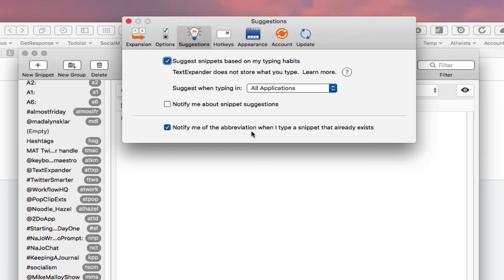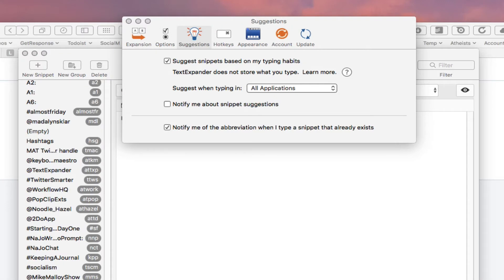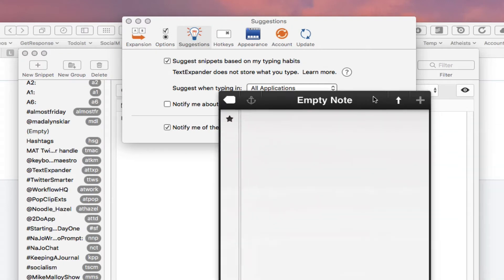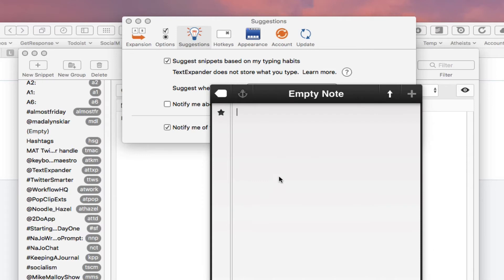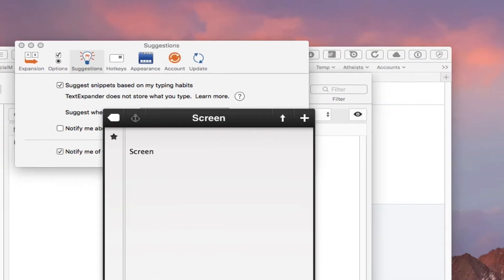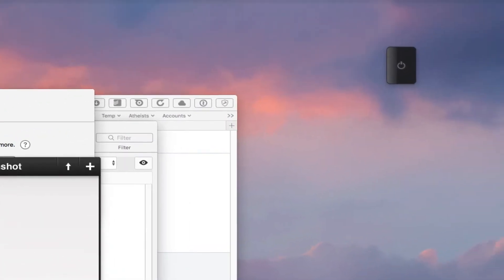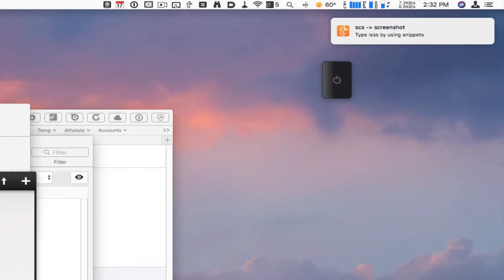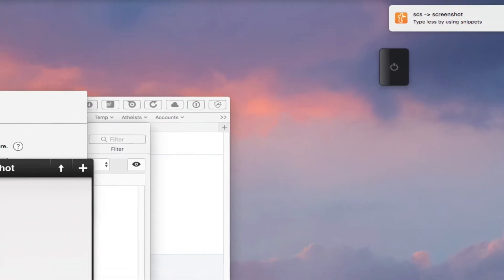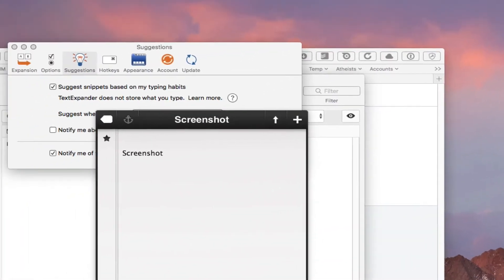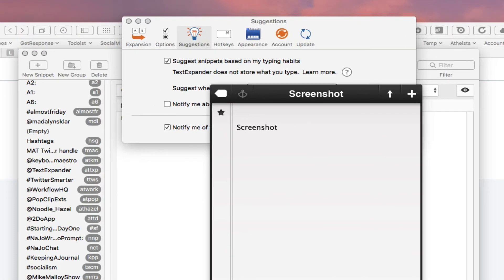I also use it because TextExpander notifies me of an abbreviation when I type a snippet that already exists. That's super cool because you really can't always remember every little abbreviation. For example, if I were to type out the word screenshot, let me see if it'll work here.